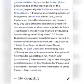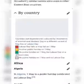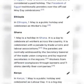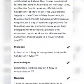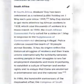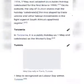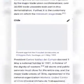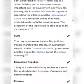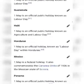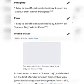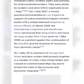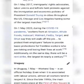In the Americas, countries celebrating May Day include Argentina, Bolivia, Brazil, Canada, Chile, Colombia, Costa Rica, Cuba, Dominican Republic, Ecuador, El Salvador, Guatemala, Haiti, Honduras, Mexico, Panama, Paraguay, Peru, and the United States. This gives a similar view to what we've seen before about May Day celebrations around the world.